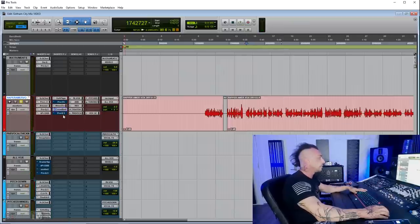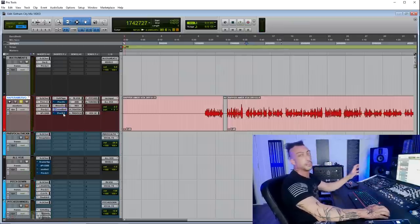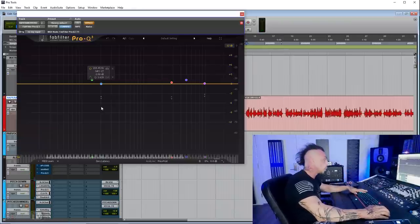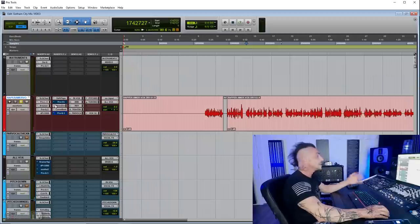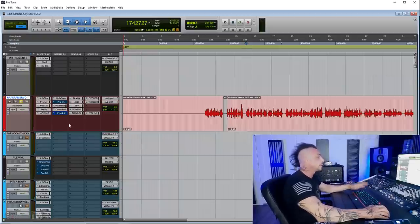I absolutely love the Curve Bender for anything mid-range and top end. So that's the insert chain — you can take that as a starting point for this kind of vocal.